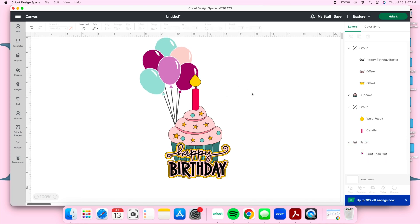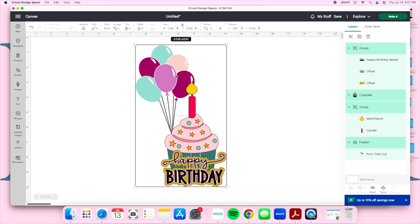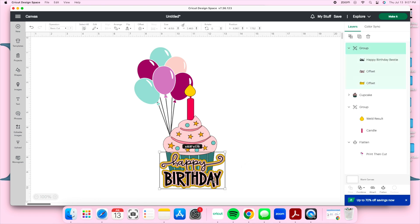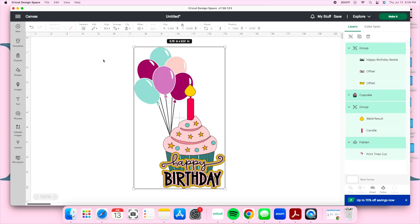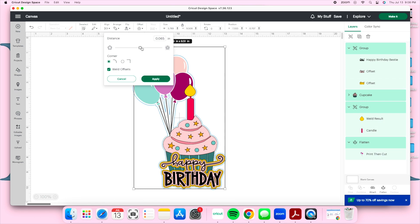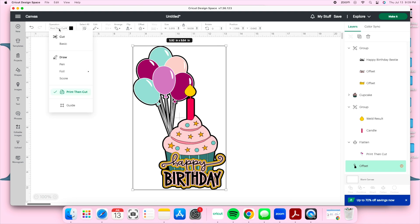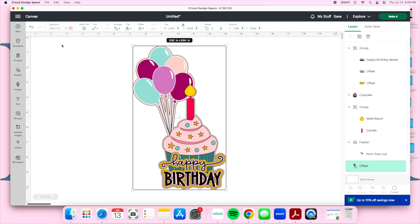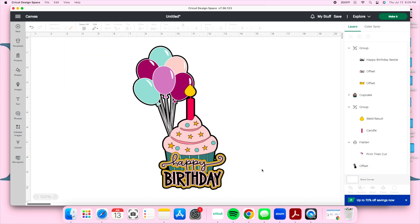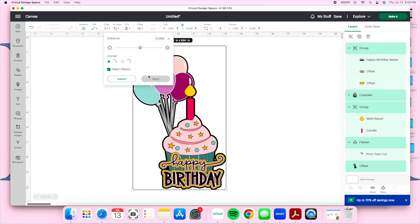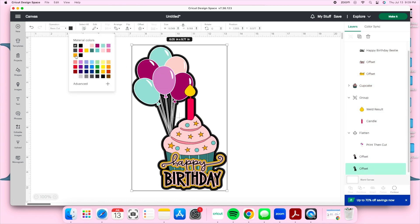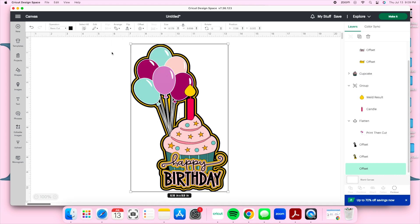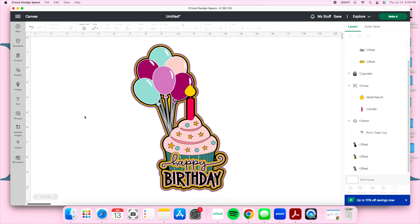Now I'll highlight the entire cake topper and use the Offset feature to create a couple of layers — I typically do two to three, and for this one I did three layers, changing the color of each. I hope you're enjoying this video and finding it helpful. This is video number three in my how-to series. If you have any suggestions, drop them in the comments below and I'll add them to my list.